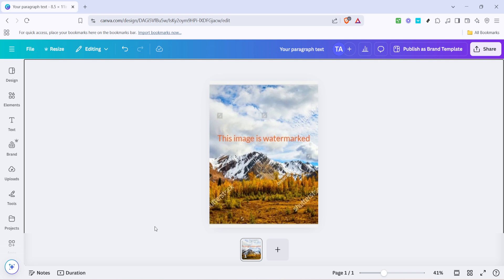First things first, open your design project in Canva. Make sure you're logged into your Canva Pro account because this method requires access to Canva Pro features.